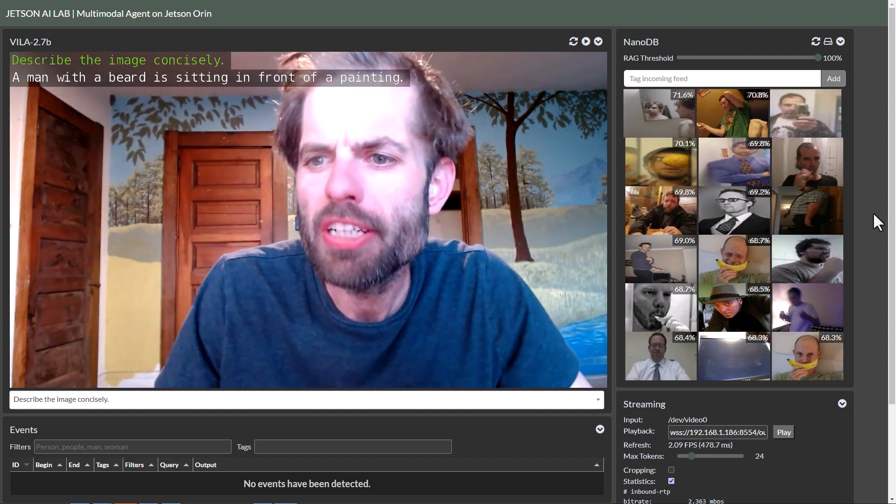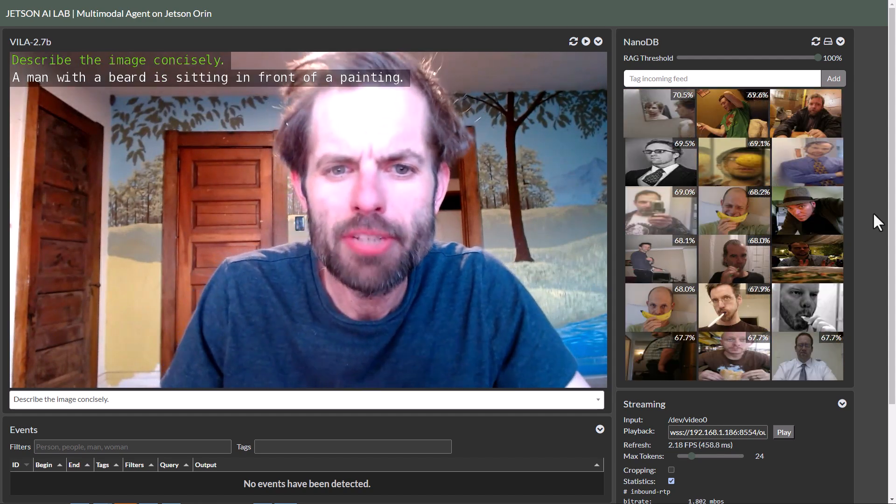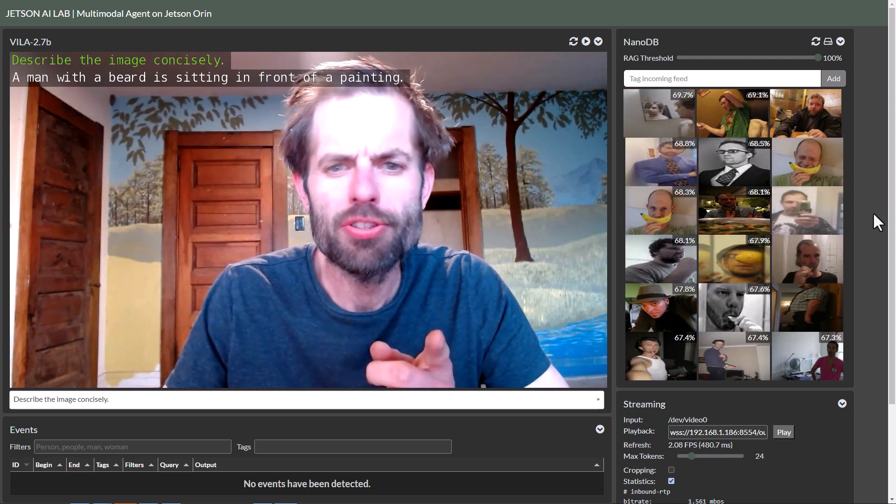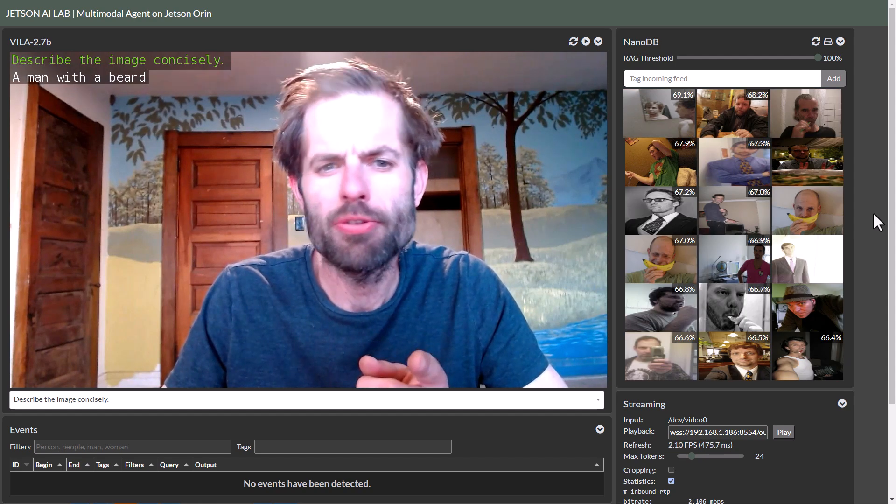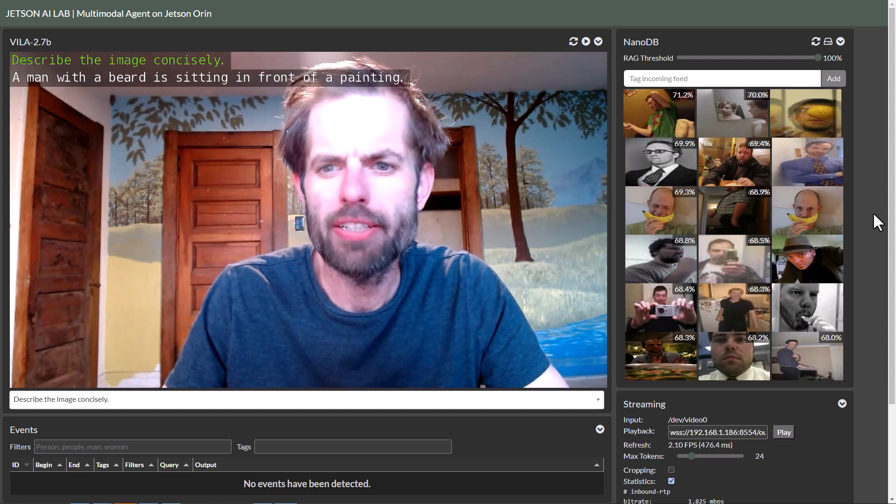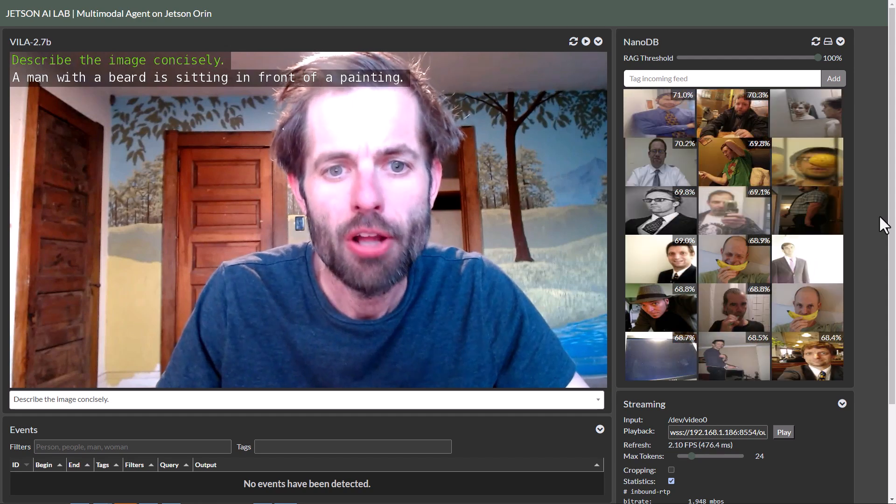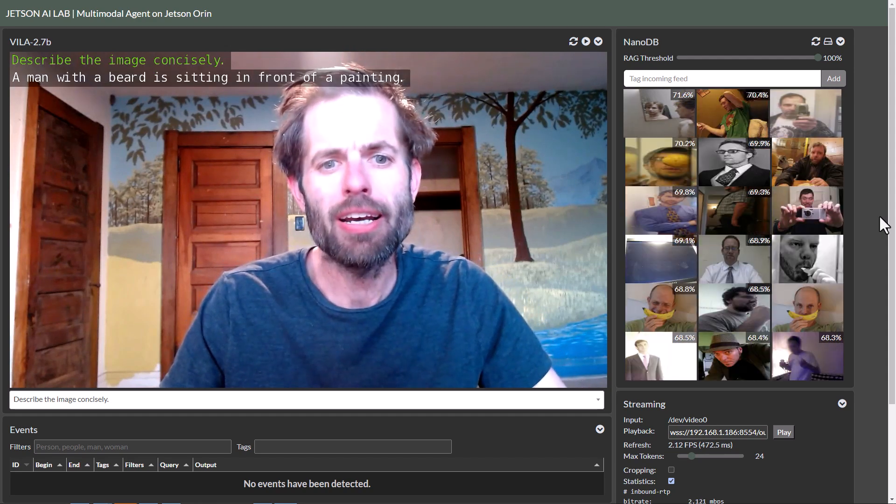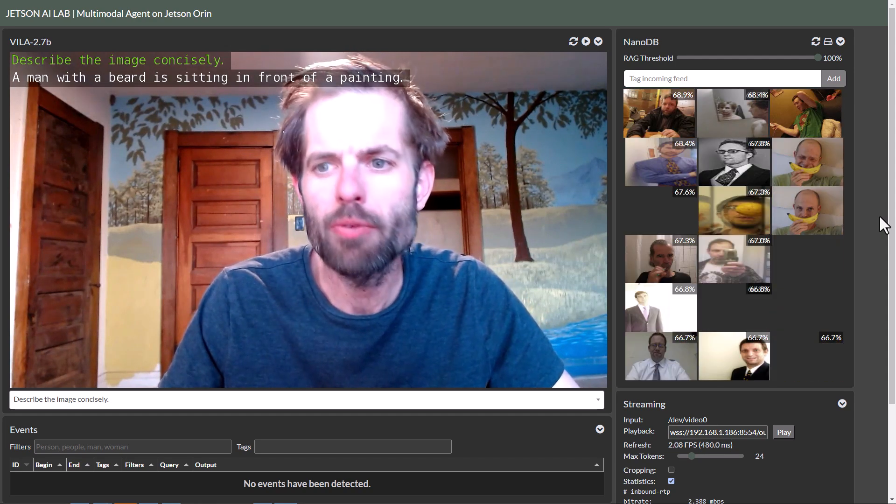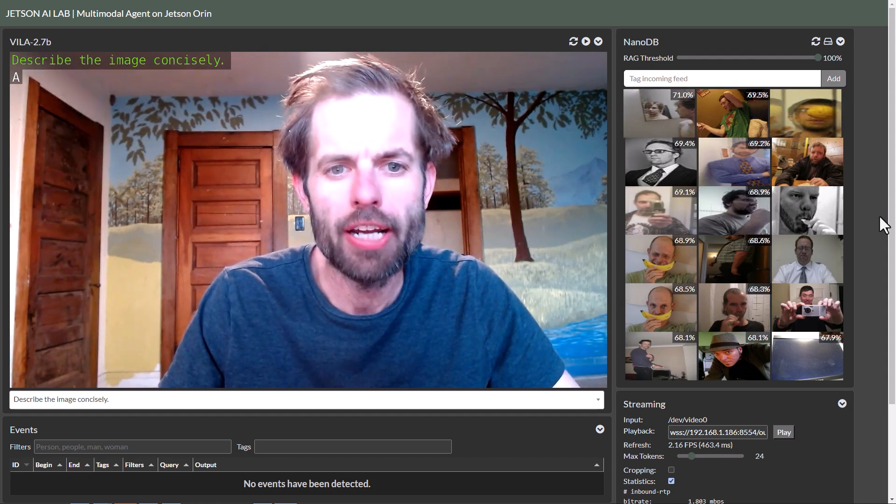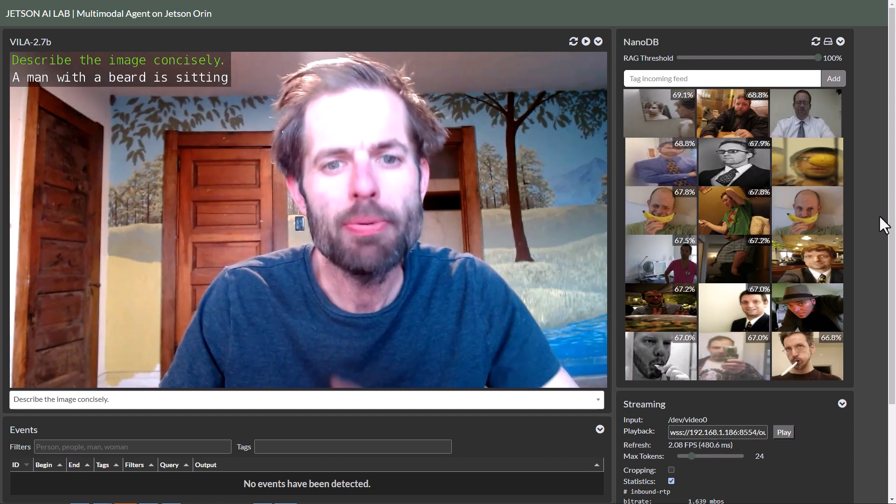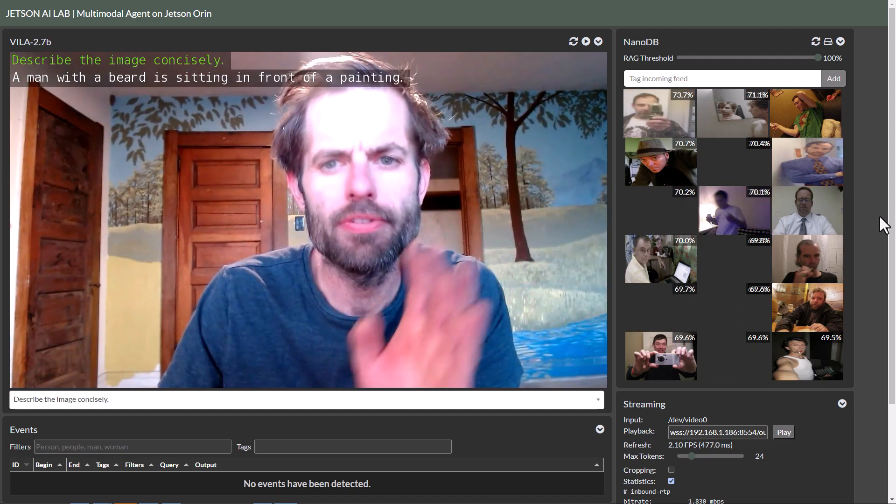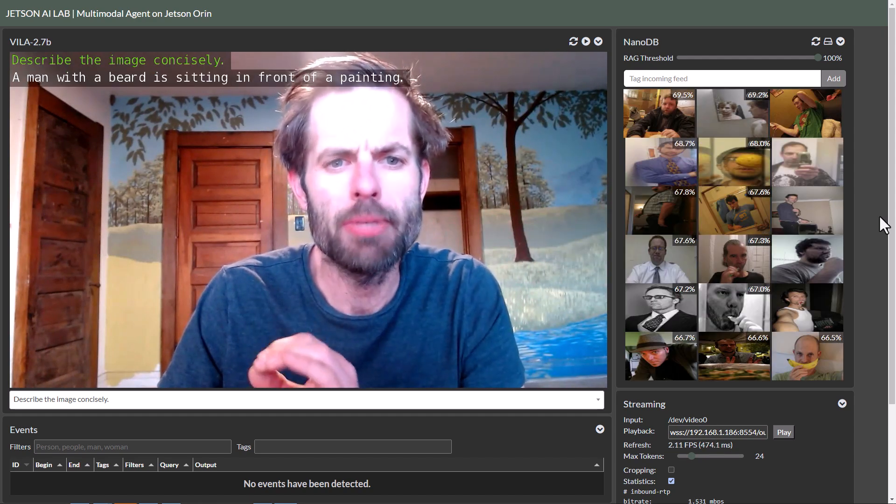I just wanted to give a quick update on this demo because there were a few features I added right before the show that did not make it into the last video. Those being multimodal RAG and one-shot recognition, which basically completes the whole workflow of this demo.